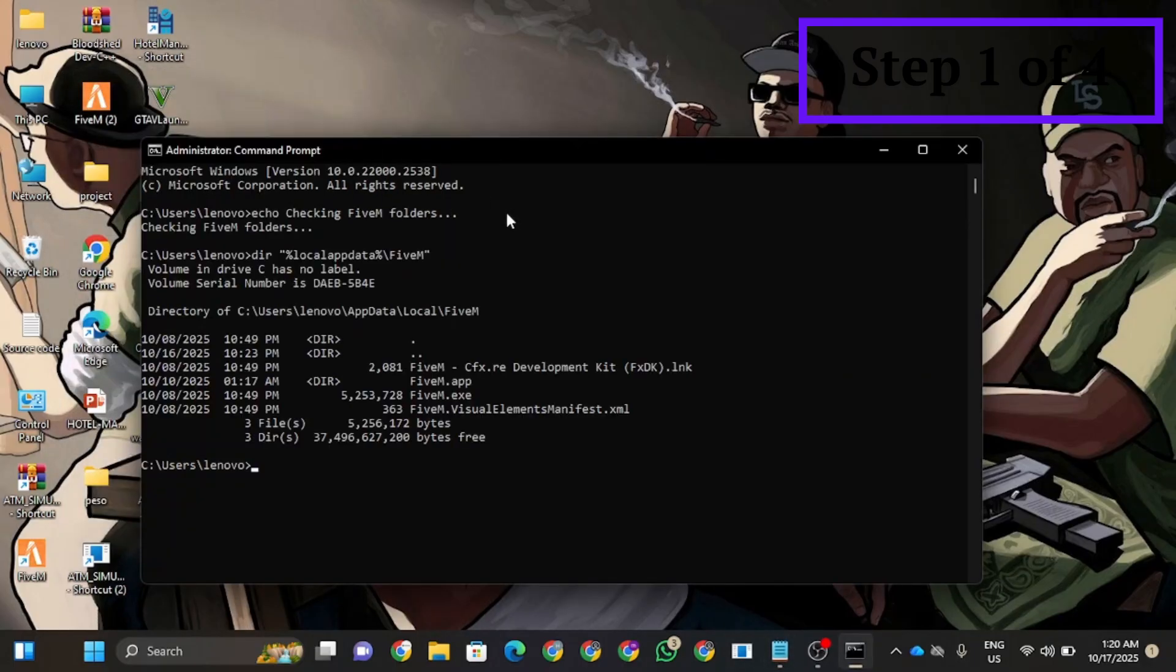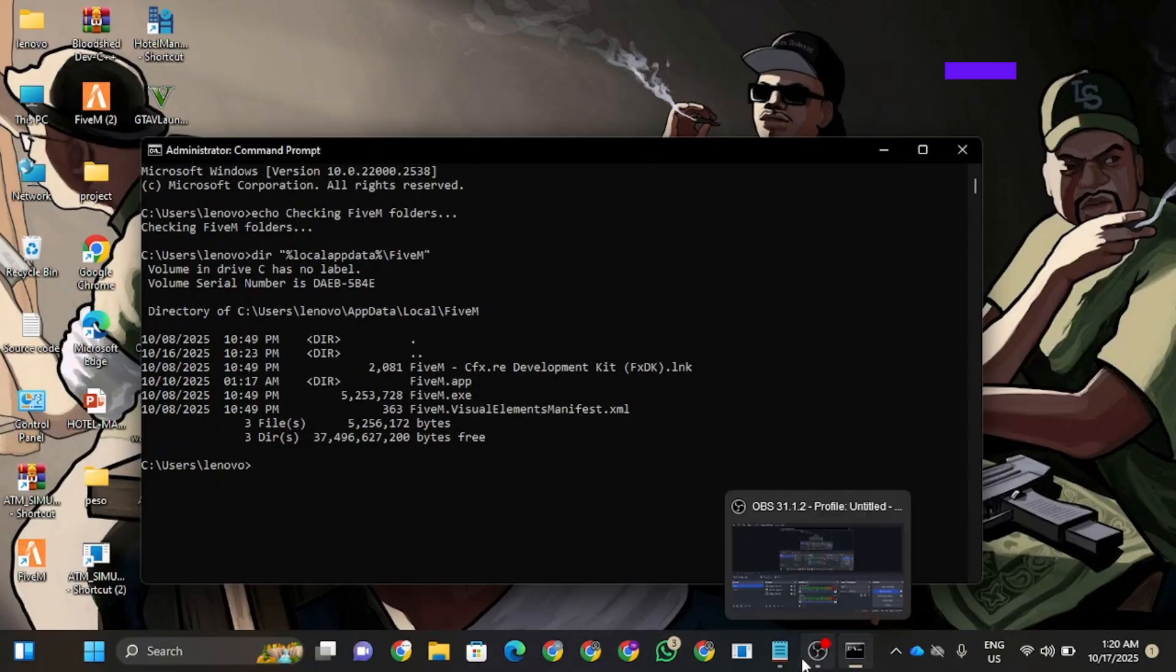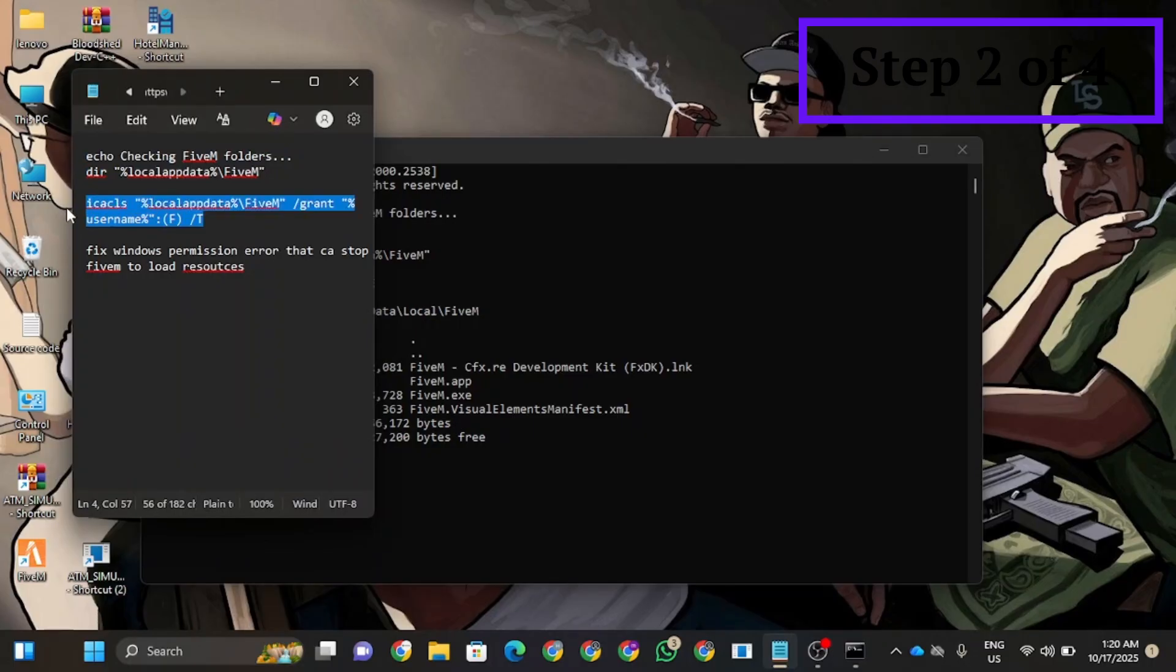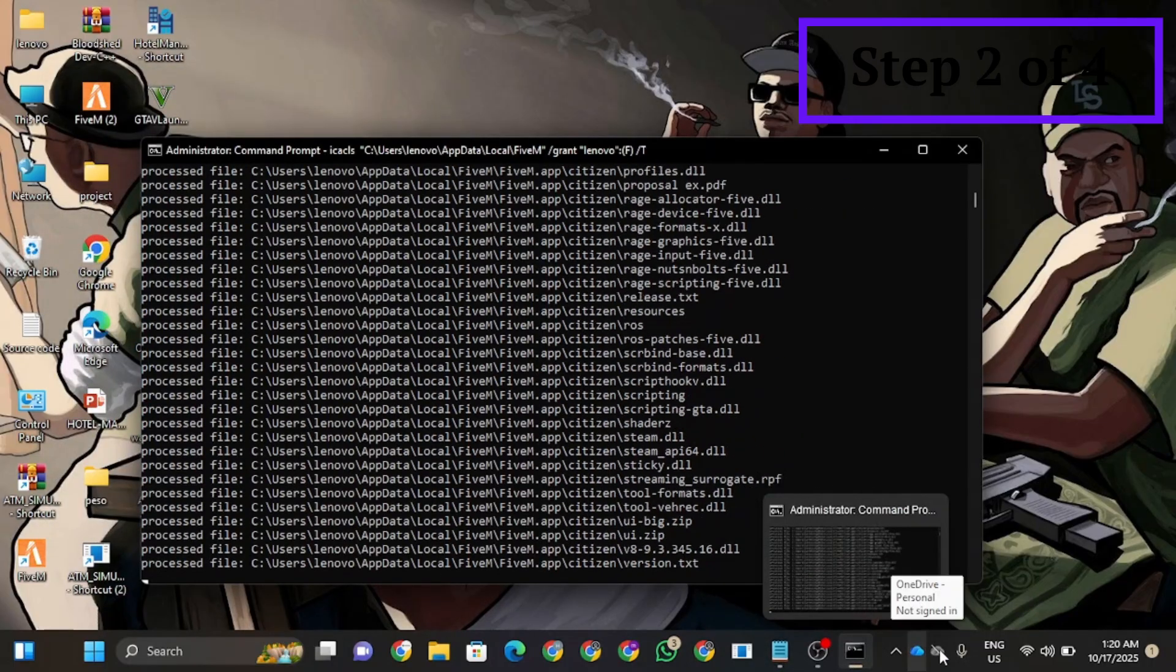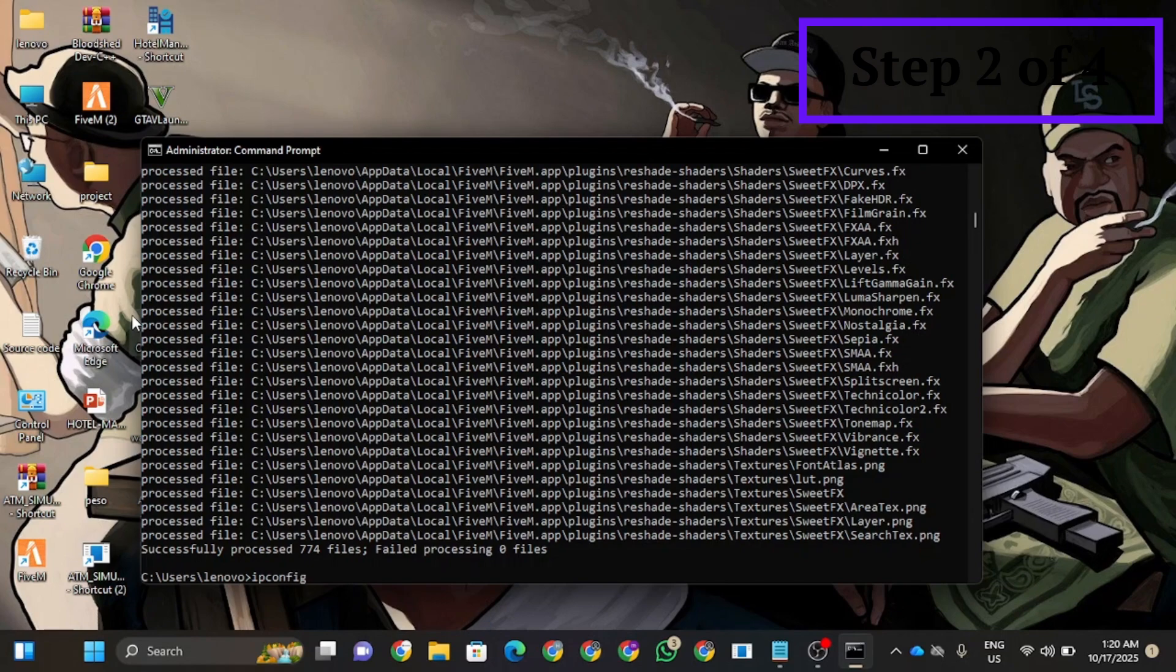Now the second step, you're going to open your notepad and use this command. Copy and paste the command in here, then press enter. Now you're going to run a new command: ipconfig /flushdns.